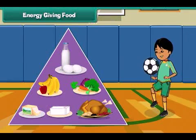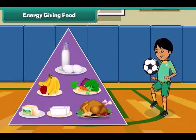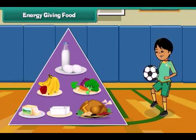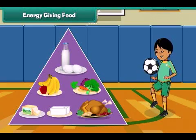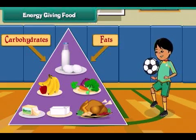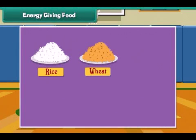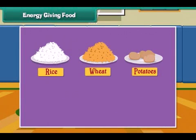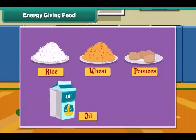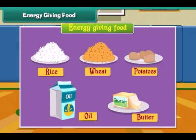Energy giving food gives us energy to do work. Energy giving food is rich in carbohydrates and fats. Rice, wheat, potato, oil and butter are examples of energy giving food.